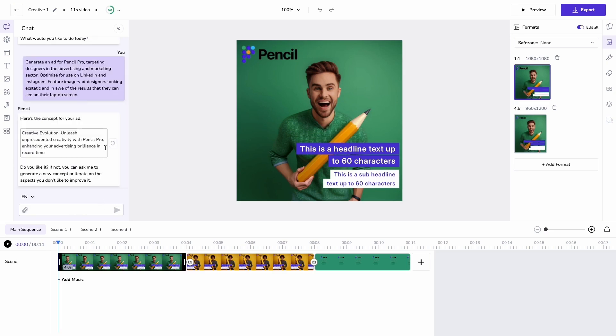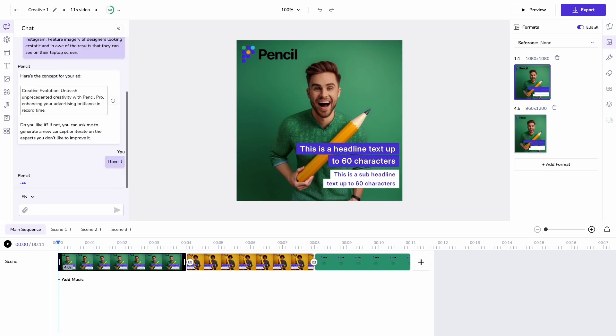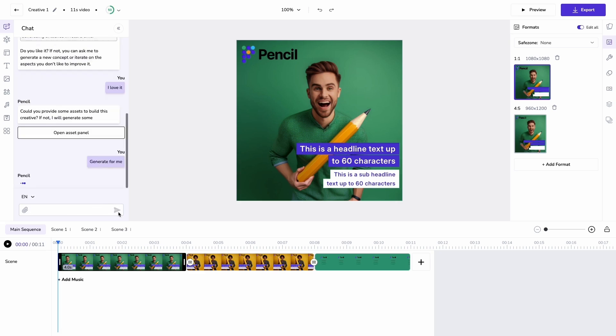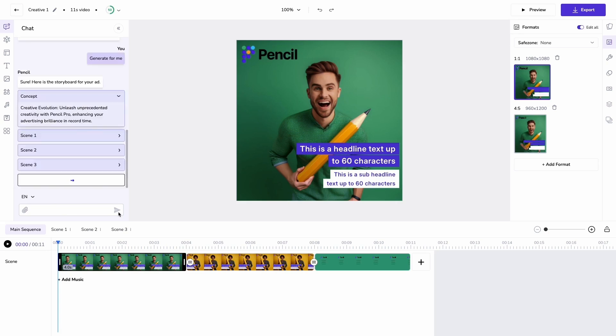I'm then going to get a concept which I can approve or request changes on and then Pencil is going to ask me to provide assets. Here I could provide my own approved assets but today I'm just going to let Pencil generate for me.